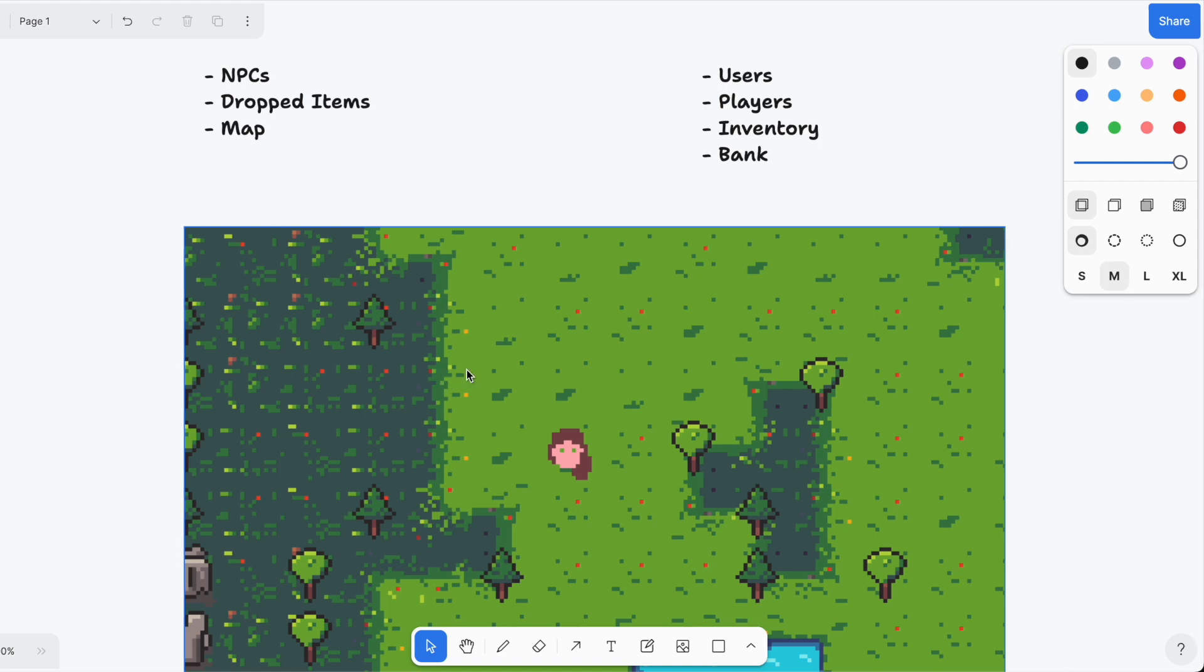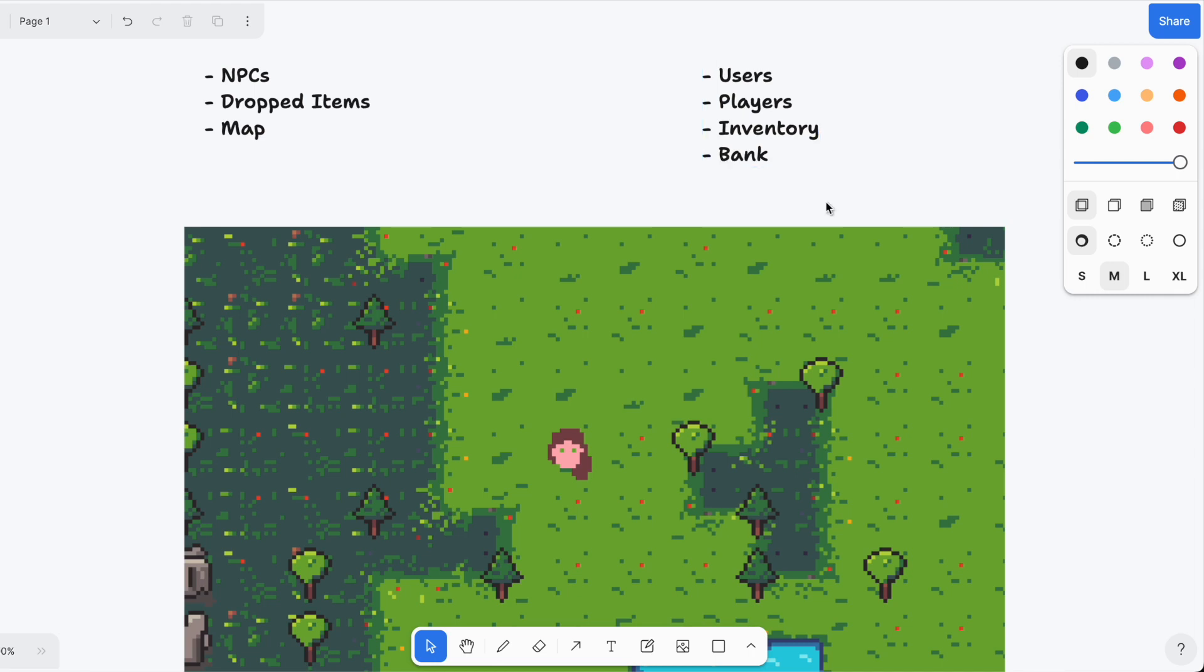On the other hand we have things like users - users have passwords - and players, players have stats, combat stats, and so on. Then we have inventories, bank inventories, or how much gold the player has.